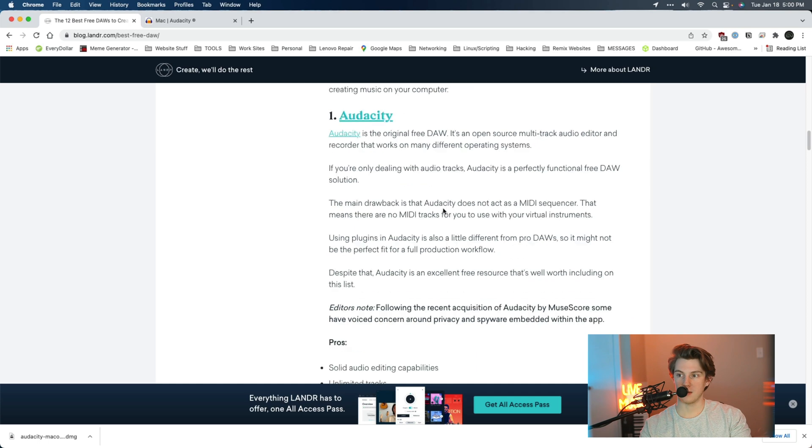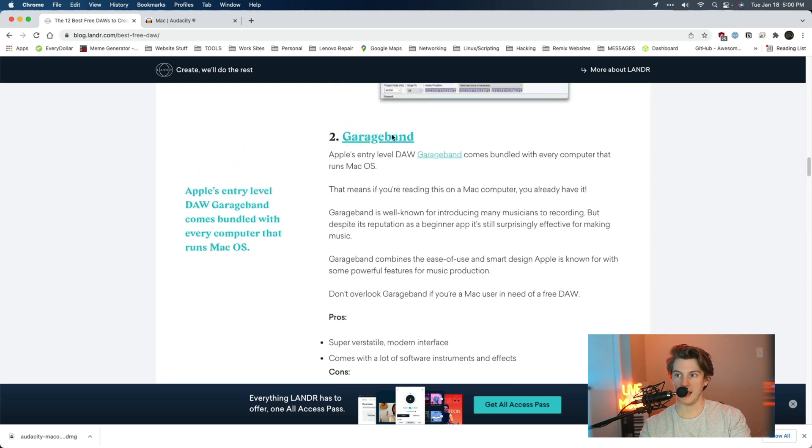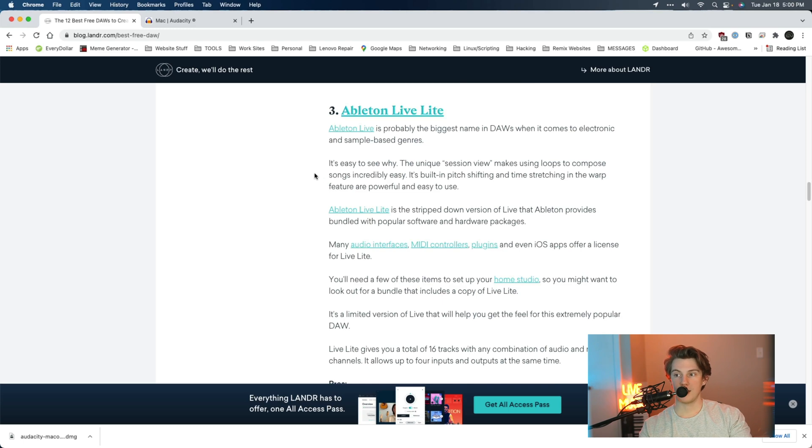Going back to the list of 12 free DAWs: GarageBand — we're going to skip this one today because it's only for Mac, but just so you know, this program is pretty sweet. Next, Ableton Live Lite — also skipping this one because I'm not covering DAWs that are lite or limited free versions, as they have a lot of limitations.